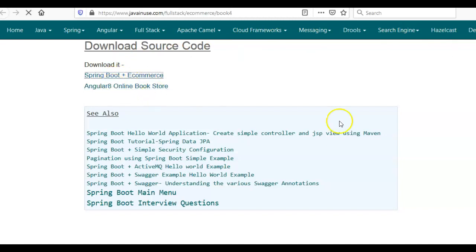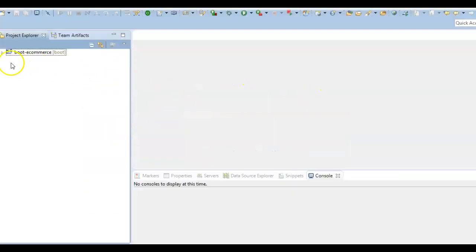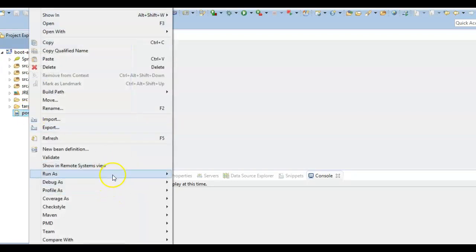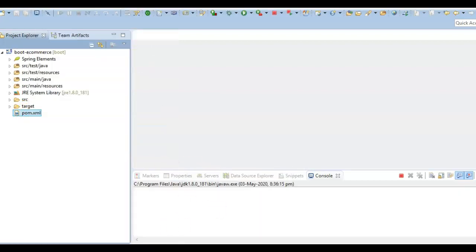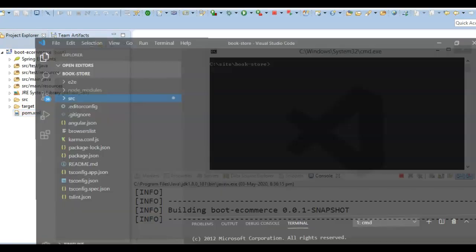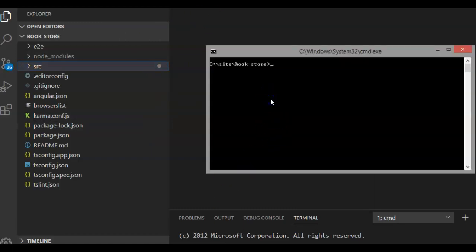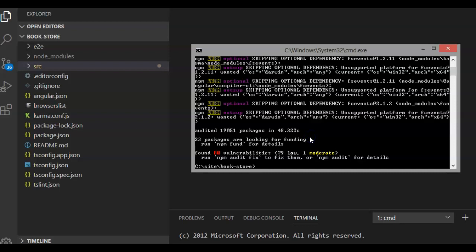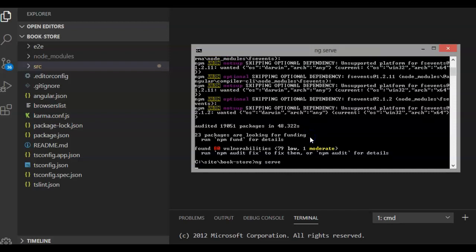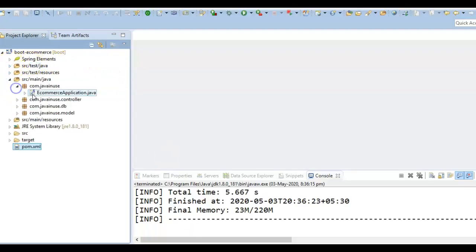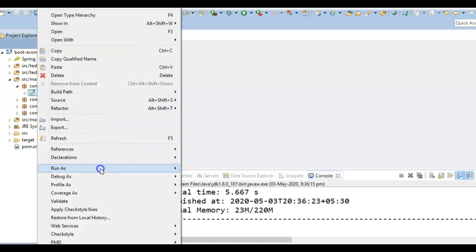Download both the Spring Boot code as well as the Angular code. The Spring Boot code is a Maven project, so import it in Eclipse and go to com.xml and run the command 'mvn install'. Similarly, import the Angular code in Microsoft Visual Studio Code, go to the location where you downloaded the source code, and run the command 'npm install'. This will download all the dependencies required. Once done, run 'ng serve' to start the Angular project. Also go to the Spring Boot project and start it by going to src/main/java, E-Commerce Application, and running it as a Java application.